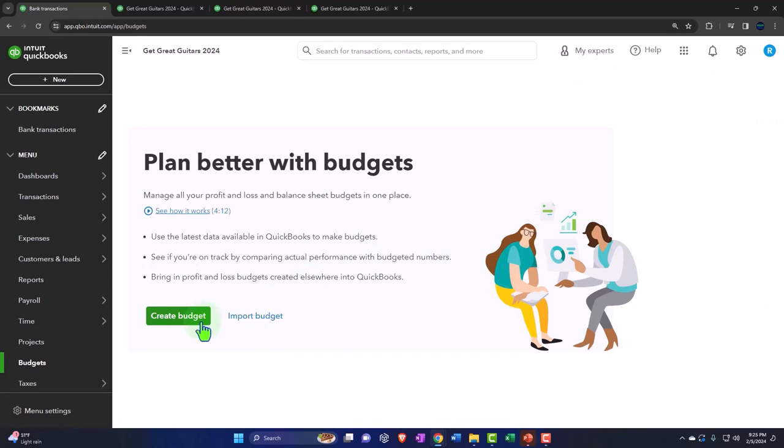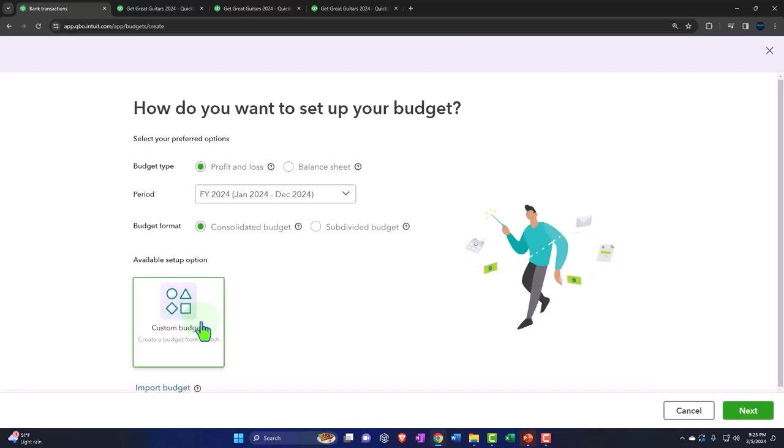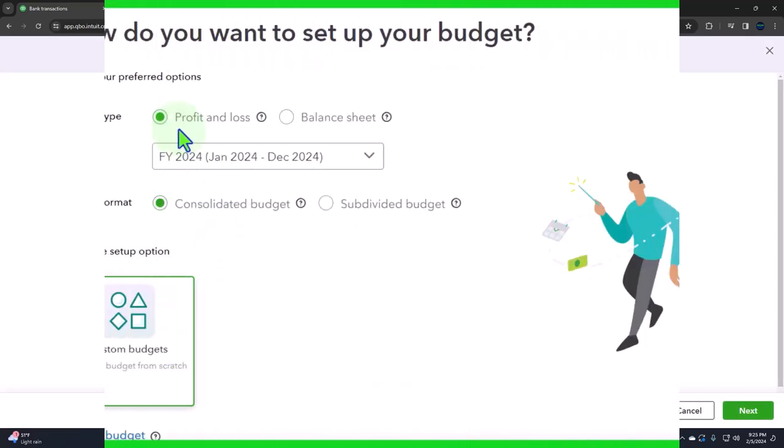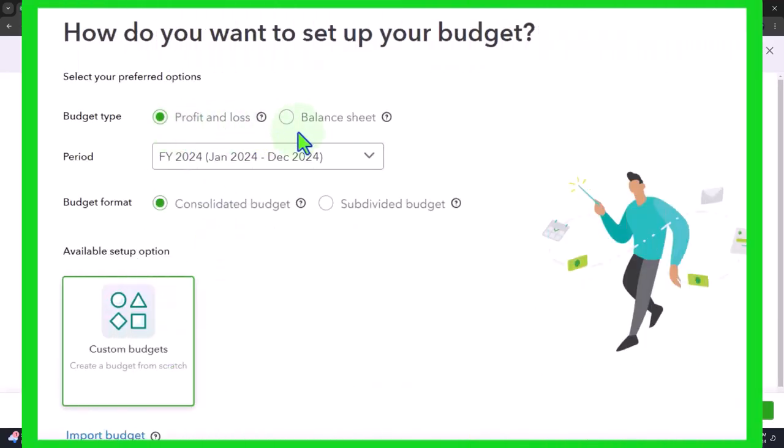So we can create a budget here. We can make balance sheet budgets and both profit and loss and balance sheet budgets. The profit and loss is probably the first place to start when you're thinking about how to budget, it being the performance type report.